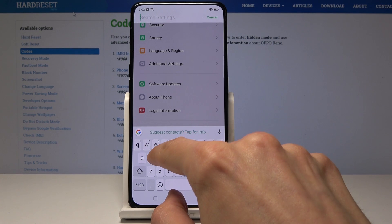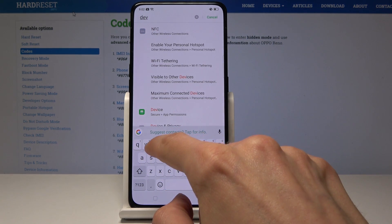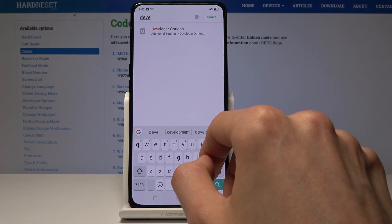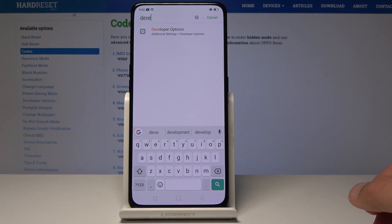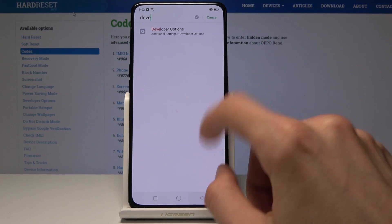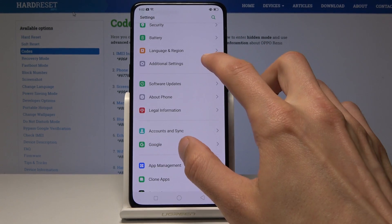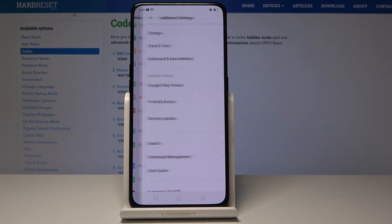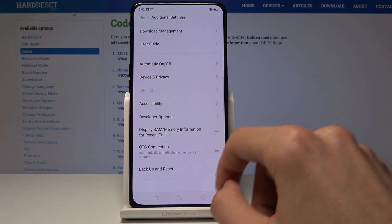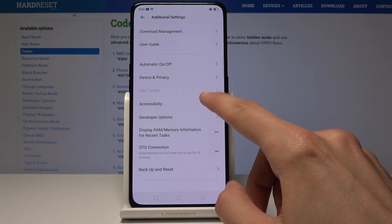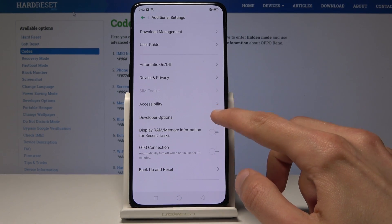Let's search for developer mode. So it's in additional settings — if I go back it's going to be right here in additional settings, and probably on the bottom somewhere — developer options, as you can see right here.